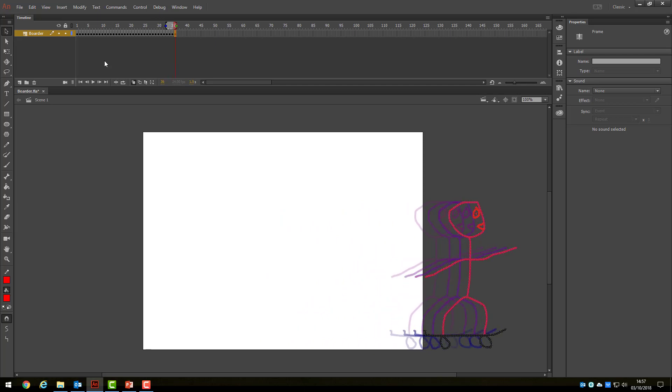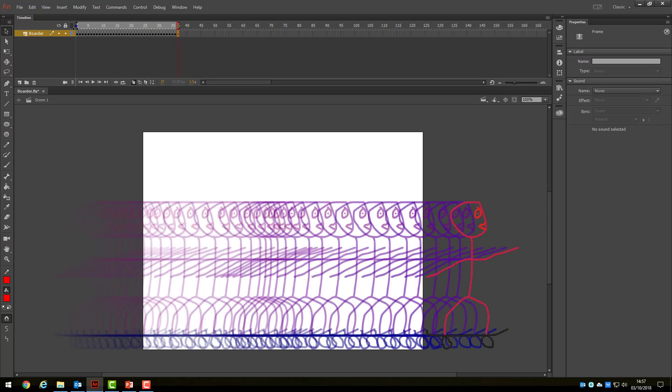Try it out for yourself. If I apply the Onion Skin tool to show the whole animation, you can see where the character movement is closer together and where it is further apart.